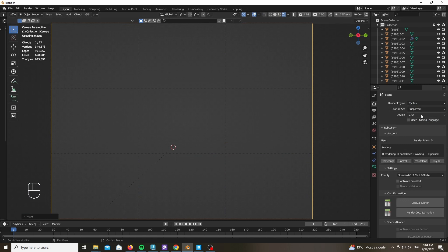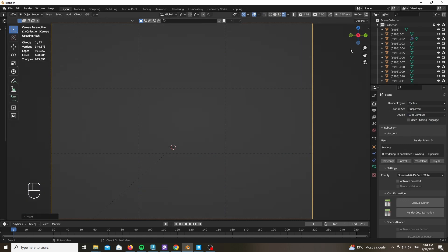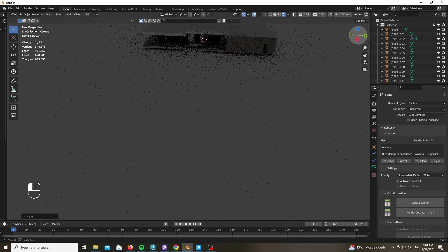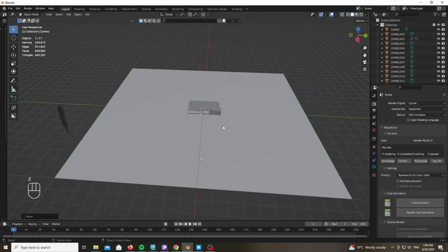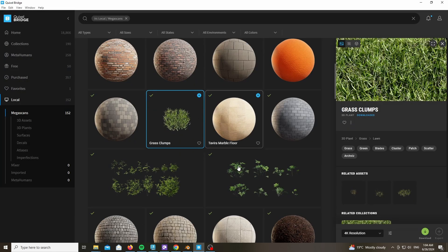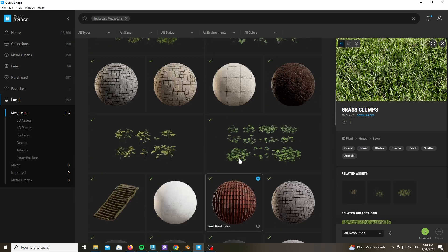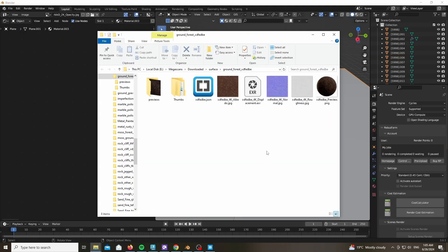We're using Cycles for this one with GPU compute. You might try this with Eevee Next. We've got a video that already does a comparison.